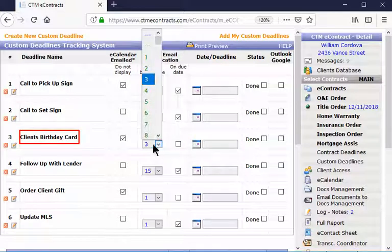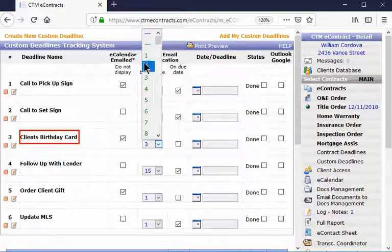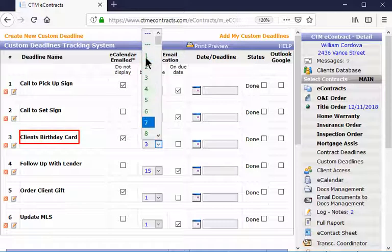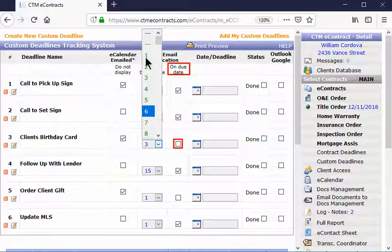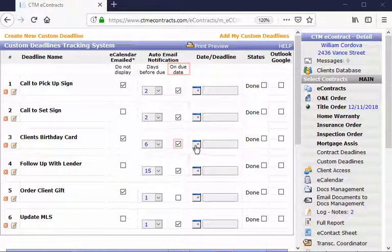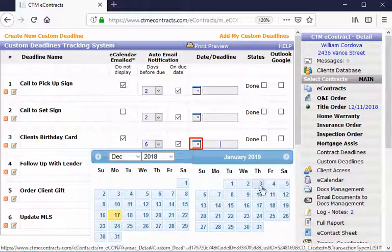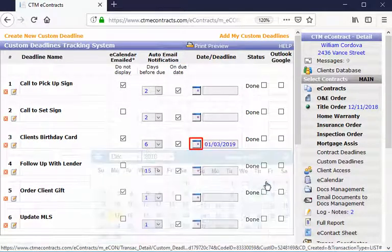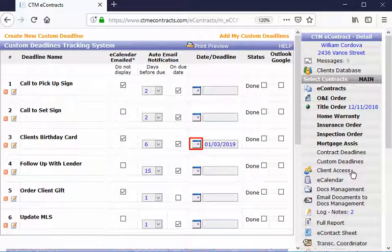You will need to select the number prior to the number of days you want to receive an email notification. And then click here if you would like to receive a notification on the due date. You can select the date the deadline is by selecting the calendar icon.